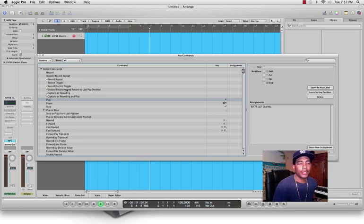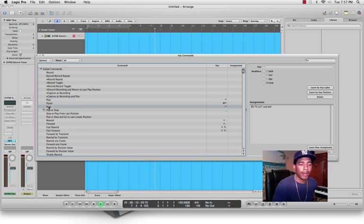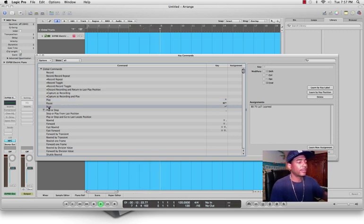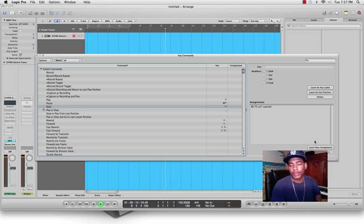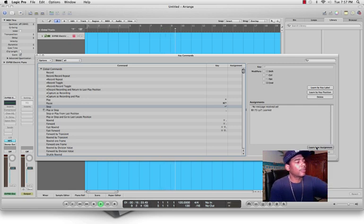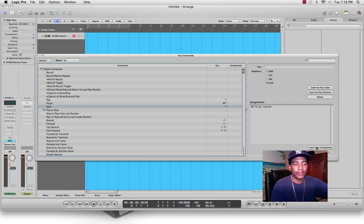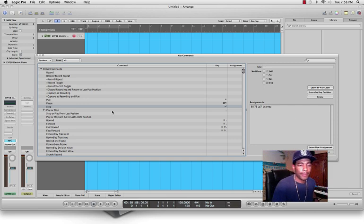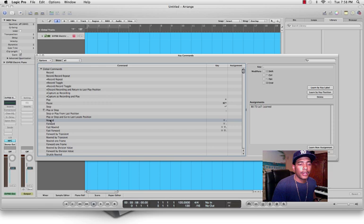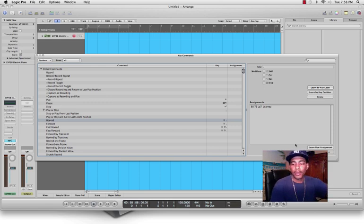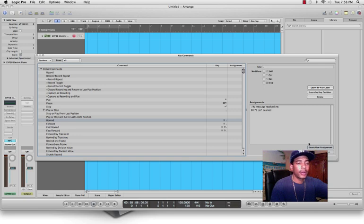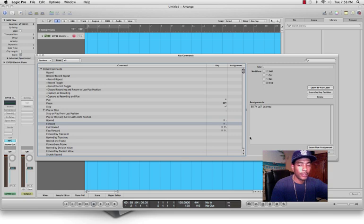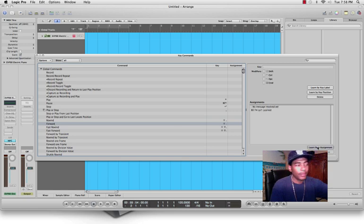Learn New Assignment, press Stop on the MPC. Go down to Rewind, press Learn New Assignment, press the rewind button. Go to Forward, Learn New Assignment, and press the forward button.